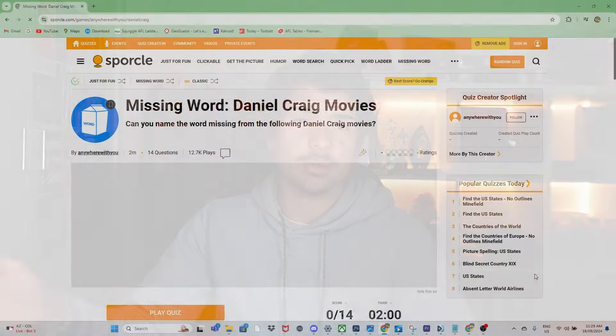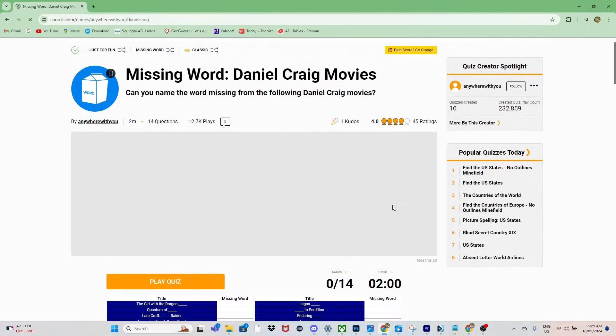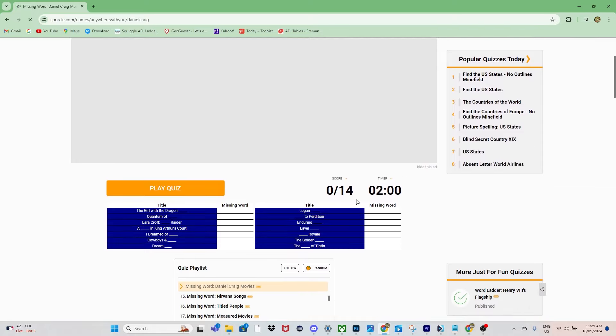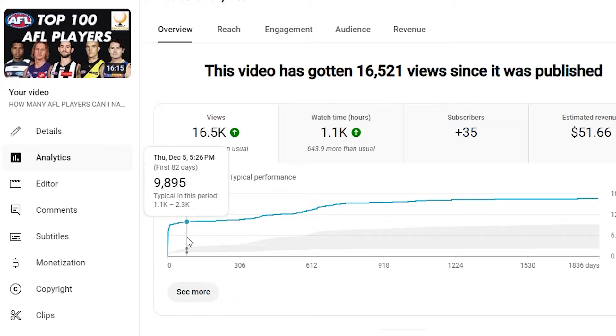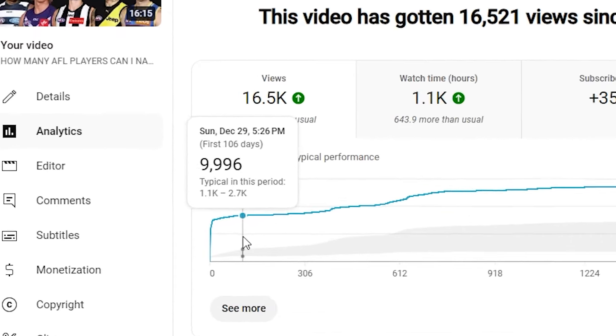I made a video where I attempted to name the top 100 AFL players in 2019. It's a quiz website where you basically attempt these quizzes. It doesn't just have to be AFL, but in that scenario, I used an AFL quiz. And I remember it was one of my better performing videos.